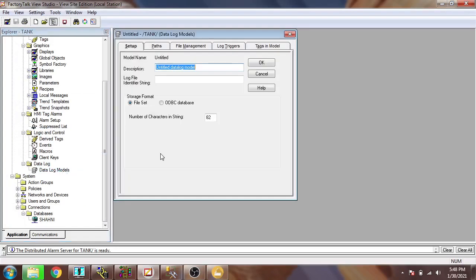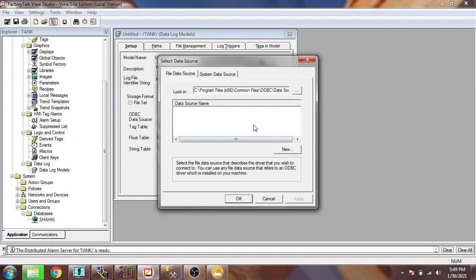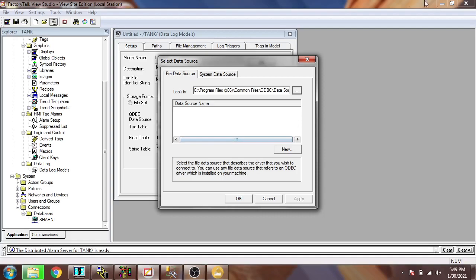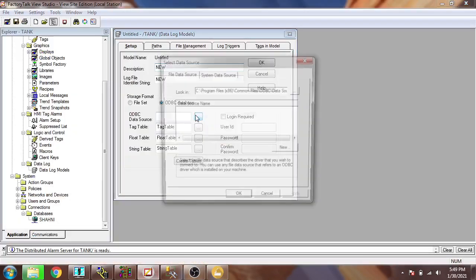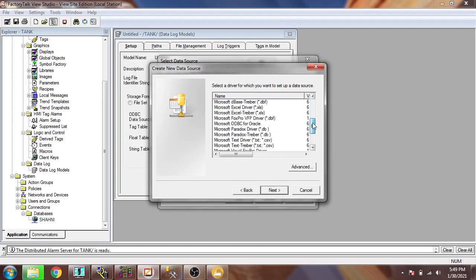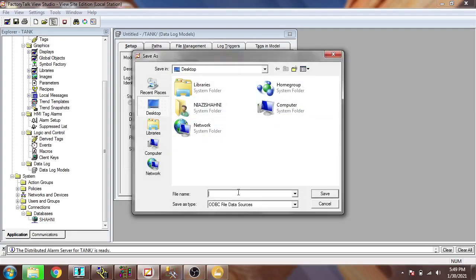Now I am going to select data logging. You will see how I am going to data log. I am going to select New, which is my database, click OK, and select my database. I am going to create a new one, so I need to create a new OVC database. I will create a new file data source and select an SQL server, then browse and save it to my desktop with the name 'new'.